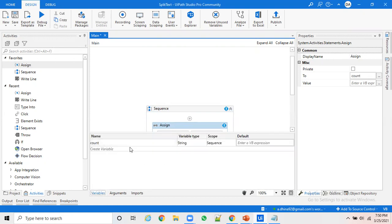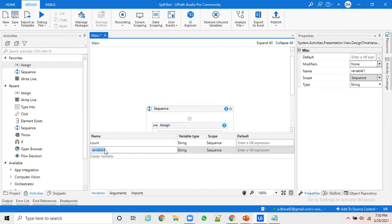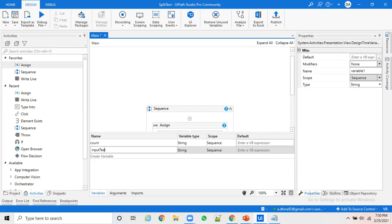You can create a variable either by clicking on the variable panel and creating a variable, or you can just directly give Control+K in an activity to create it. Of course, if someone is well versed with UiPath they'll be like master in it by the time, but if someone is new I'm just editing for them. Just create an input text, this is going to be the text what you're going to calculate the length.